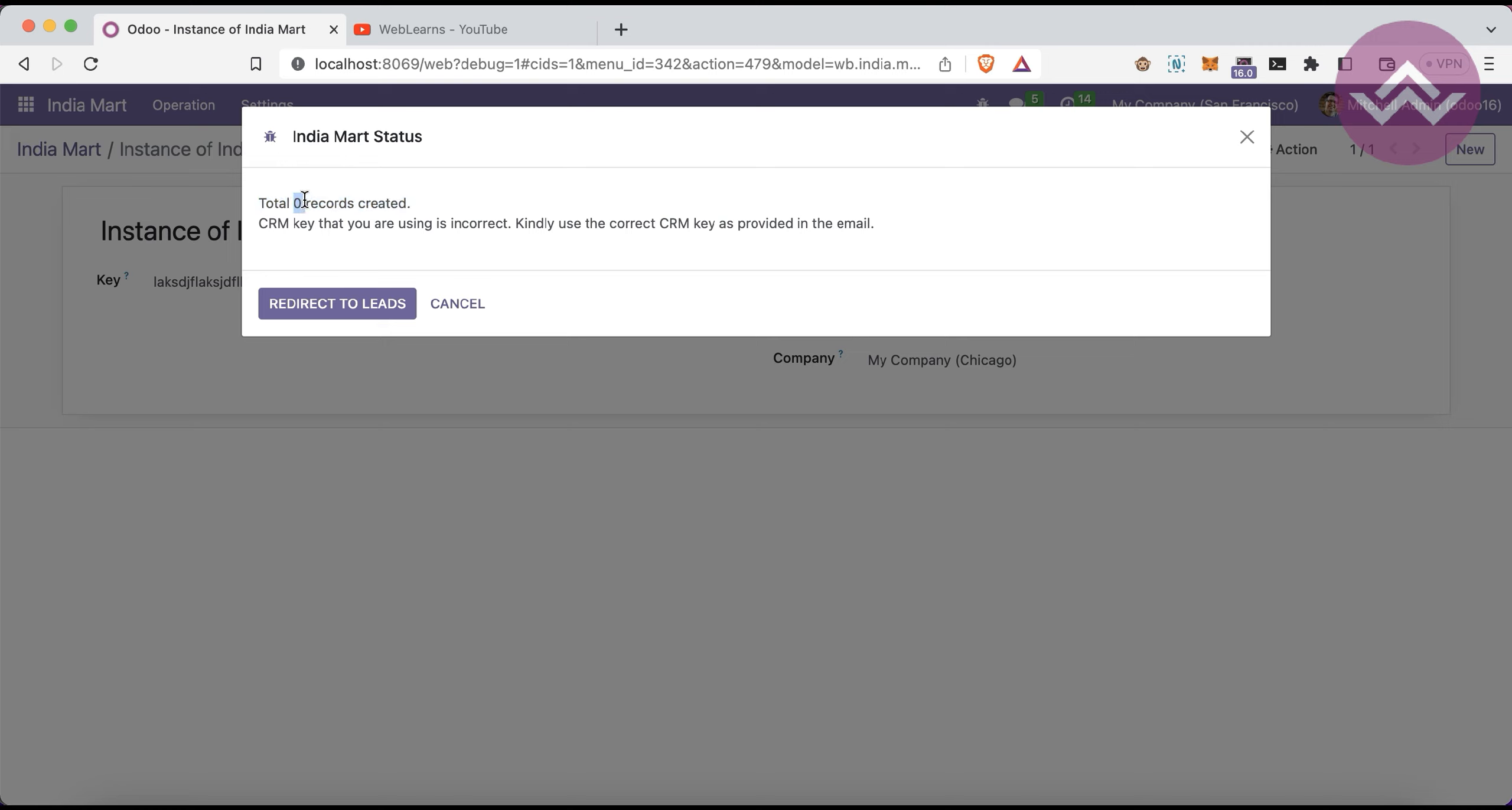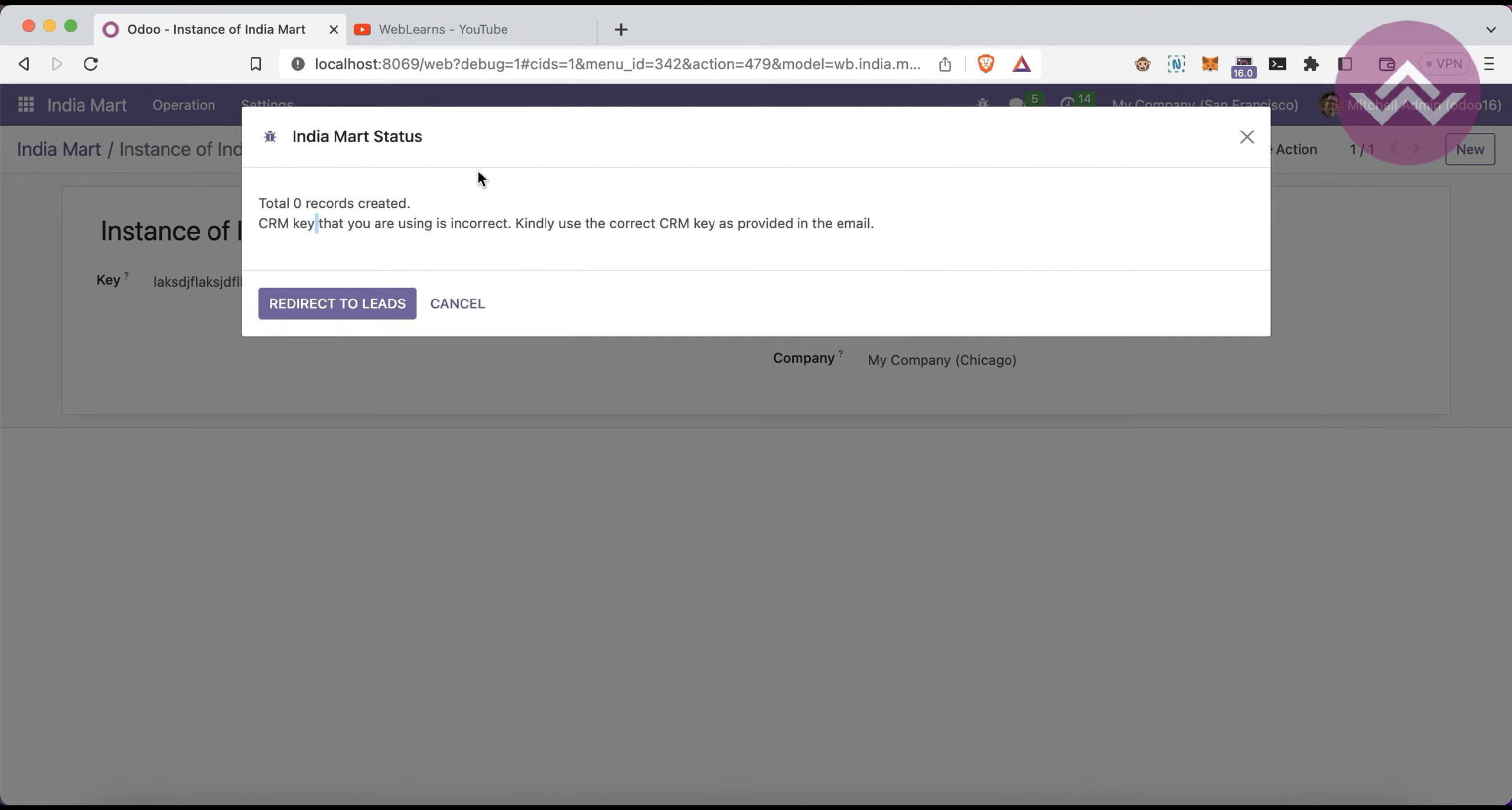If there is an error or some messages passed through the API, it will display here. Right now in my case, I just used a dummy key, so I'm not able to fetch the data from my specific IndiaMART account. Make sure you use the correct one.